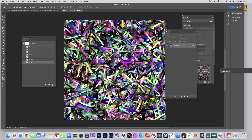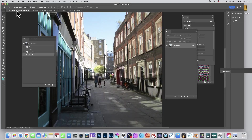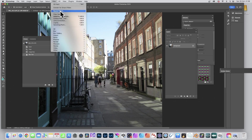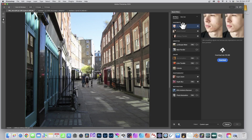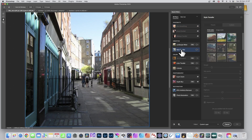How to use pattern designs — this is a very easy basic pattern design which I will show you how to create in a few minutes, to use it with neural filters in Photoshop. Select an image, any image, then go to Filter and Neural Filters, go in there and then go down to Style Transfer. There's also Landscape Mixer, which is really good as well.